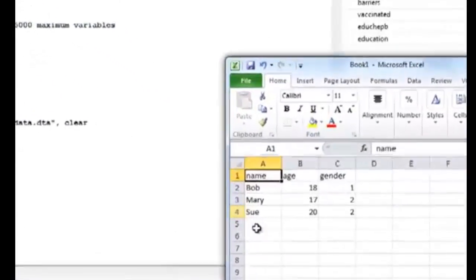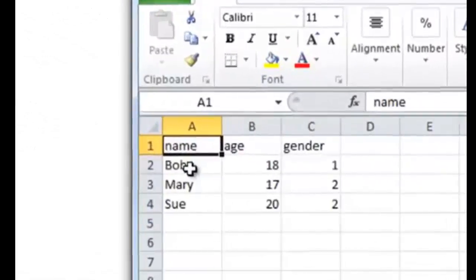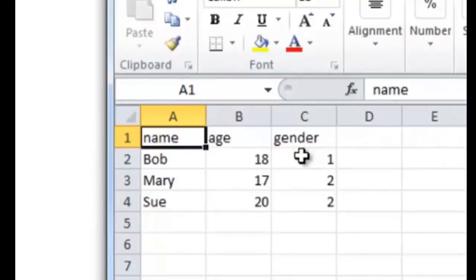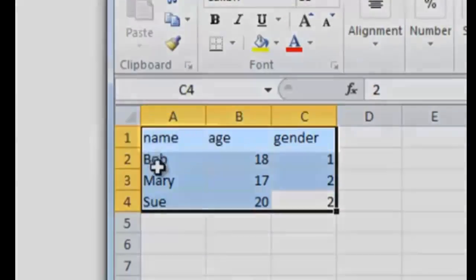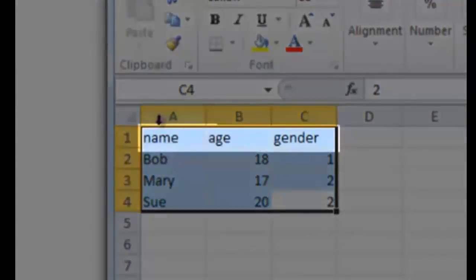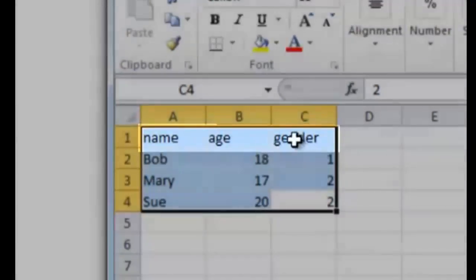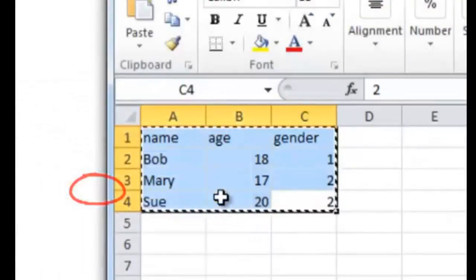Here's an example. I've created a small dataset here with three subjects and three variables. Now, I will simply copy the data with the variable names. So I've included into the copy name, age, and gender. And I'll simply right-click and copy.